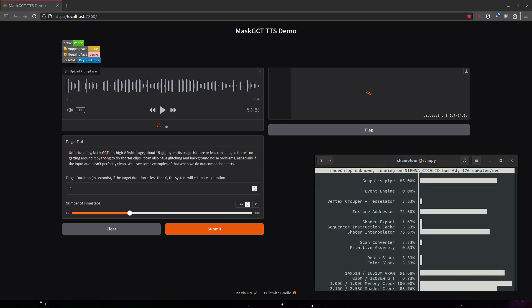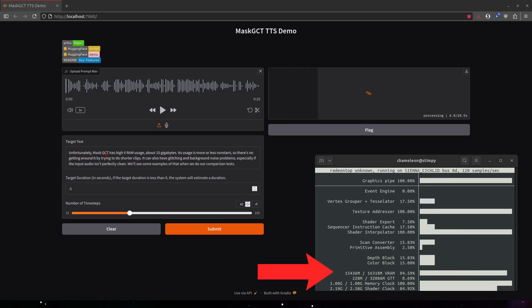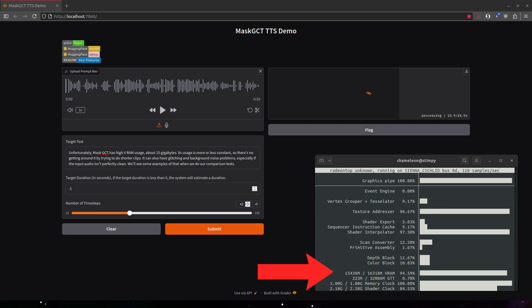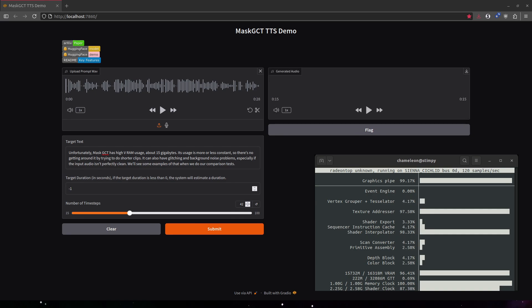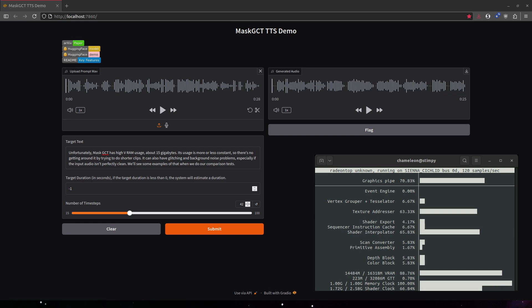Unfortunately, MaskGCT has high RAM usage, about 15 gigabytes. Its usage is more or less constant, so there's no getting around it by trying to do shorter clips. It can also have glitching and background noise problems, especially if the input audio isn't perfectly clean. We'll see some examples of that when we do our comparison tests.